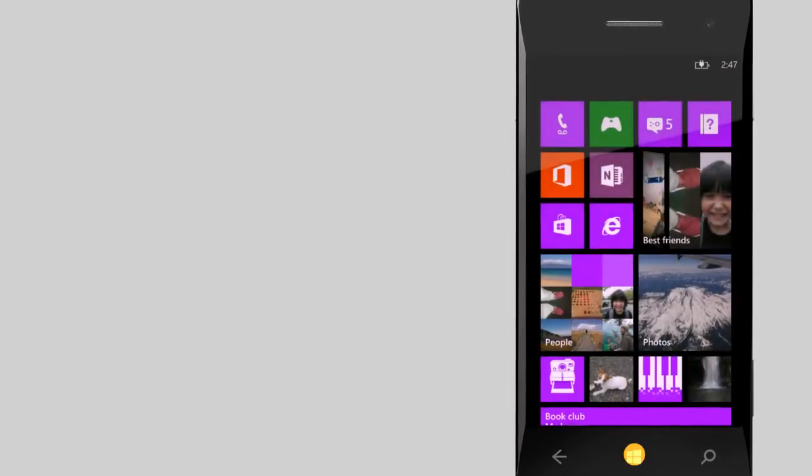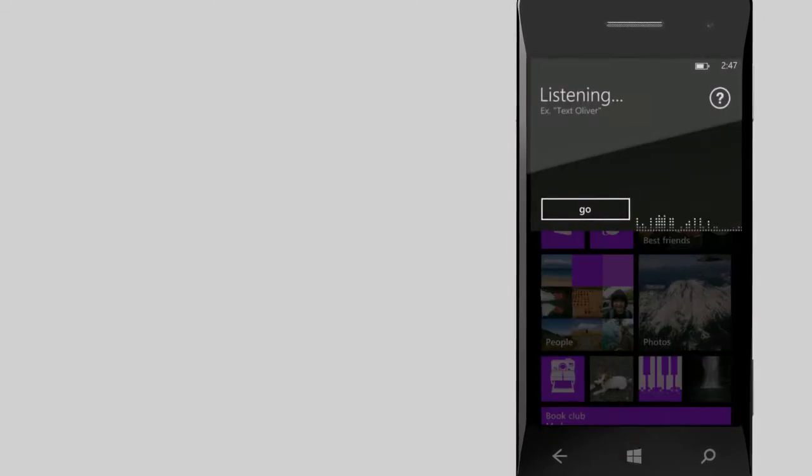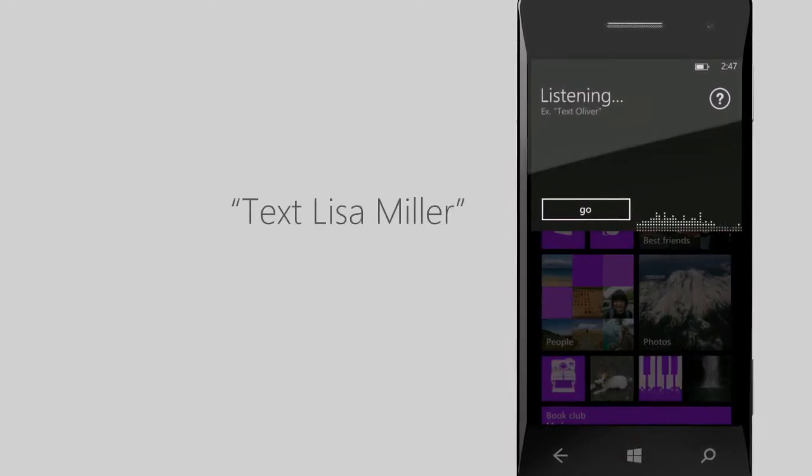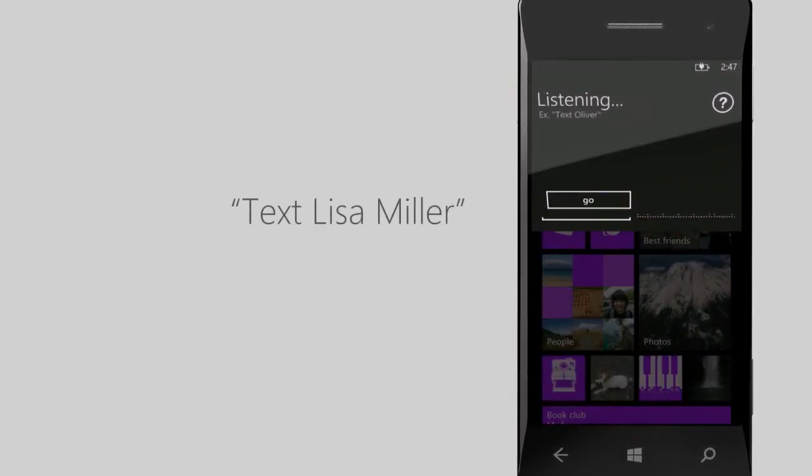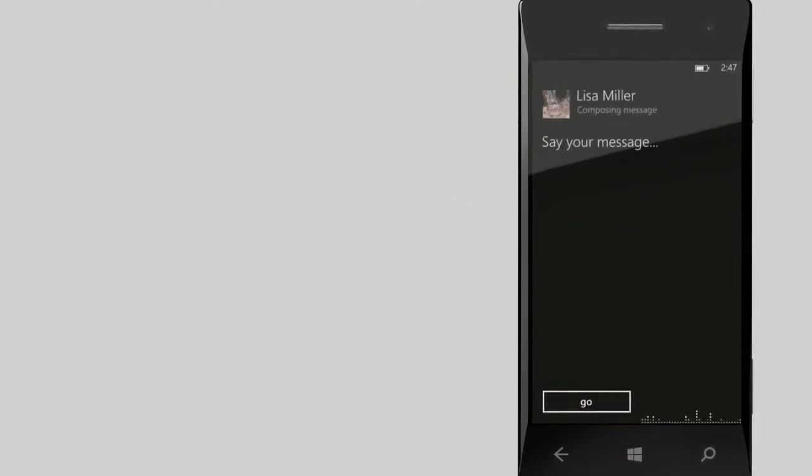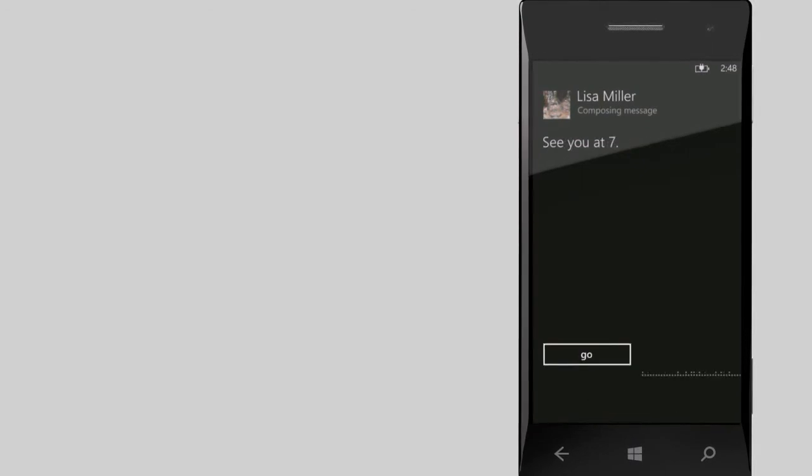You can text someone too. Text Lisa Miller. Say your message, and then say send.